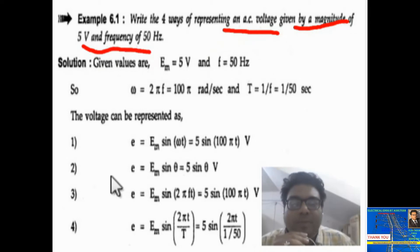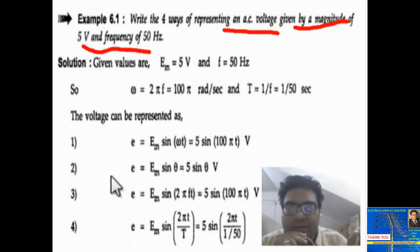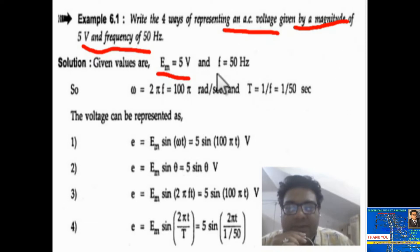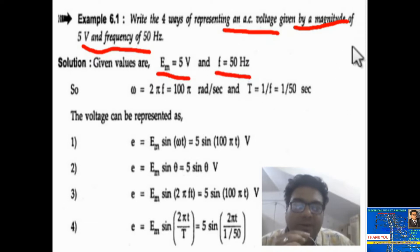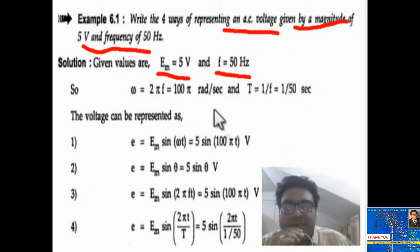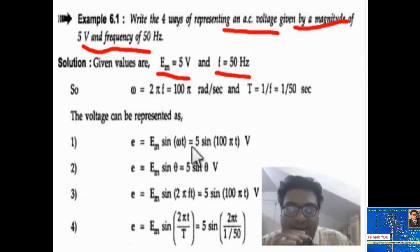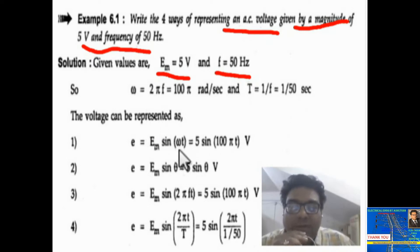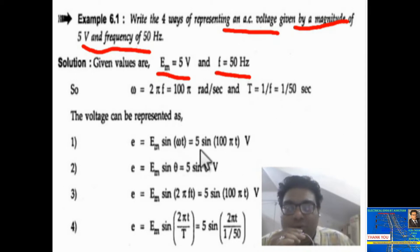Here the maximum voltage Em is given — Em is equal to 5 volt and frequency equal to 50 hertz is given. Now the instantaneous equation is e equal to em sin omega t, where omega is angular frequency, also called angular velocity.